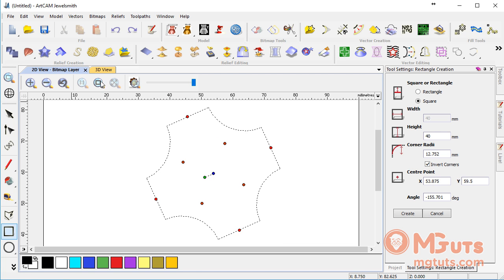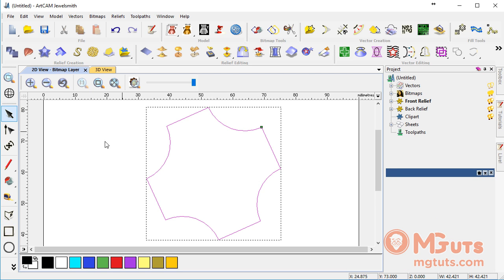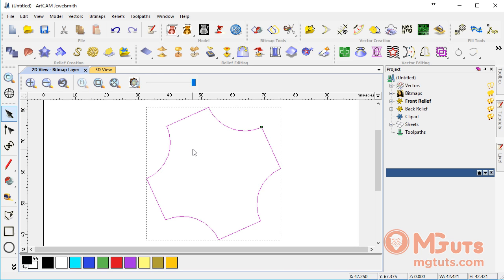When all parameters are ready, we can just click on create, and we've already created our rectangle. As you can see, this is not a simple rectangle. We've made something a little different from just a simple rectangle. If you understand, we can just combine different figures and make different looking figures.